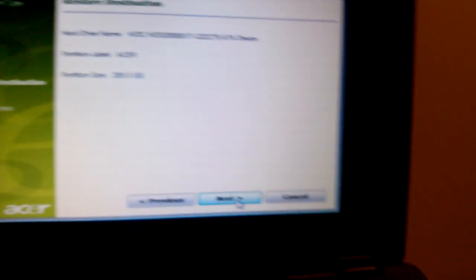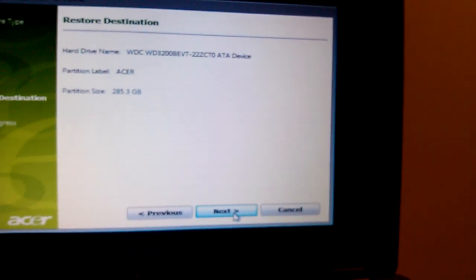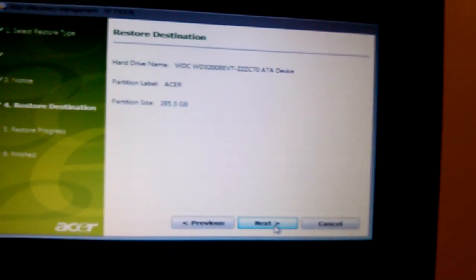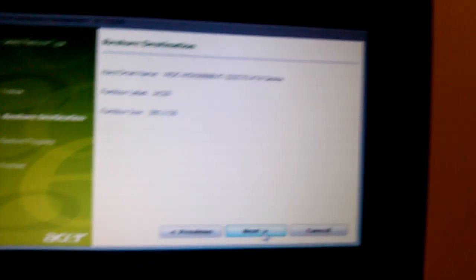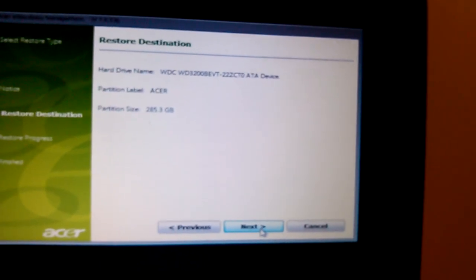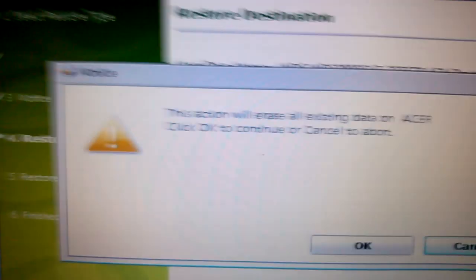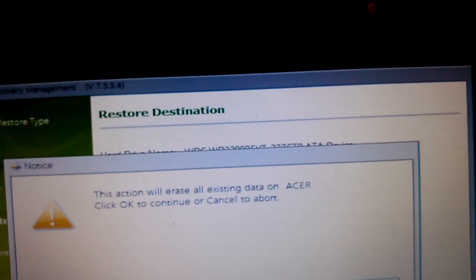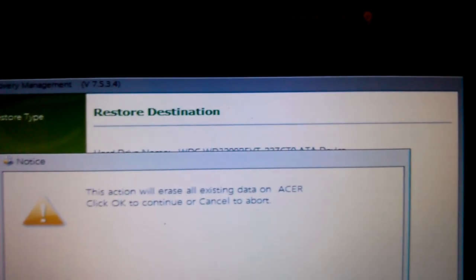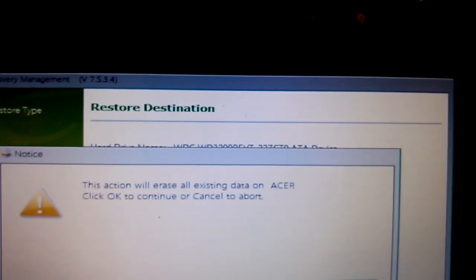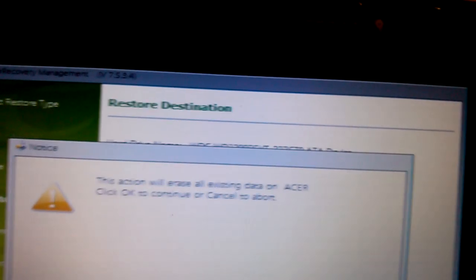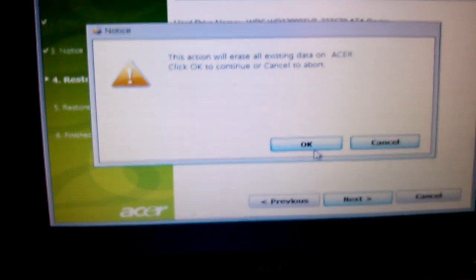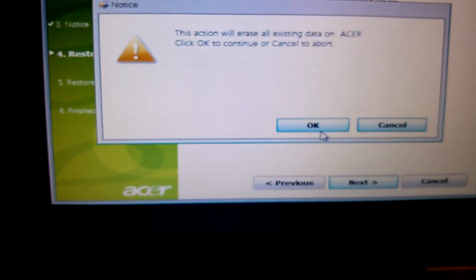Here again, restore destination is the hard drive, yes, and I'll click on next. There's a warning: the action will erase all existing data on Acer. Click OK to continue or cancel to reboot. OK, because I want to restore the computer back to factory settings.